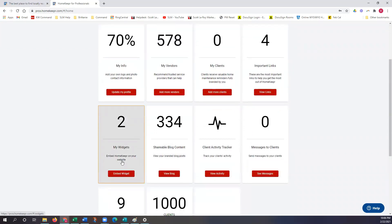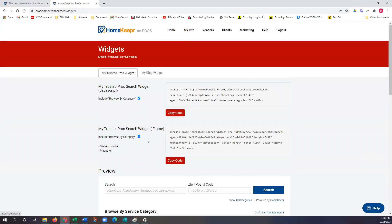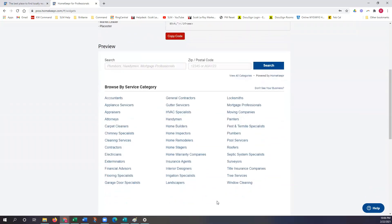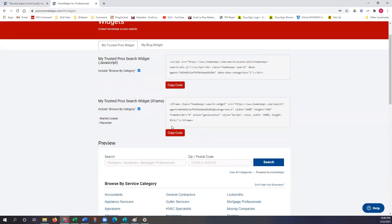Our next section covers the two widgets — this is where we pull the code to add the blog and vendors to your website. I'll click on My Widgets. You'll see the My Trusted Pros widget, which is where you share your vendors — this is exactly what it looks like. We do have a class, Website 201, which I'll hyperlink underneath this video — it goes over how to add both of these to your Command website. This is just a preview showing what it would look like once you add it to your website. If you are adding this to your website, keep in mind you want to use the iframe option, as JavaScript is not currently available on the Command website.